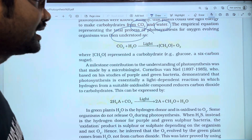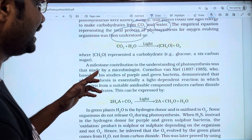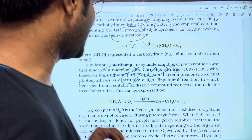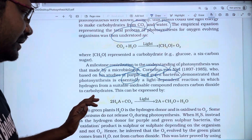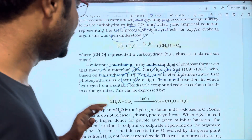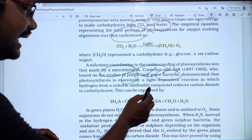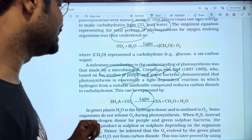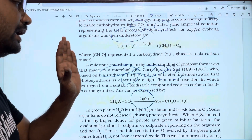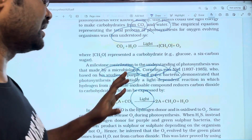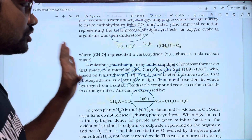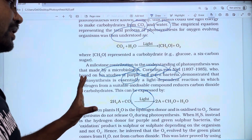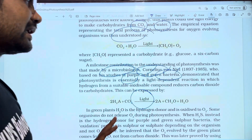A key contribution to the understanding of photosynthesis was made by a microbiologist who showed that oxidizable compounds reduce carbon dioxide to carbohydrates. This process is light-dependent, and this scientist noted the role of photons in the light-dependent reactions.